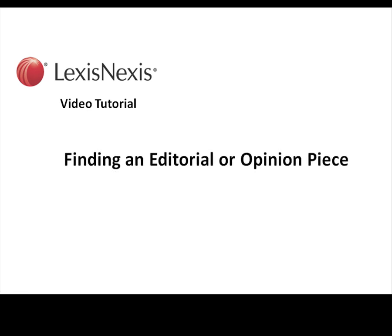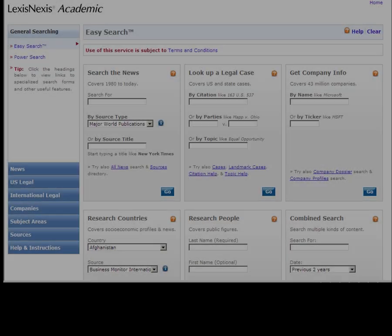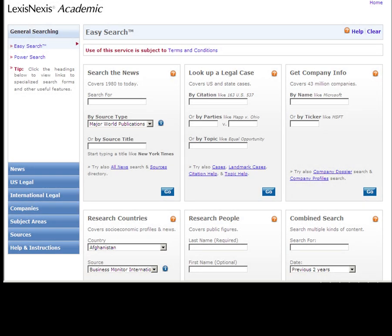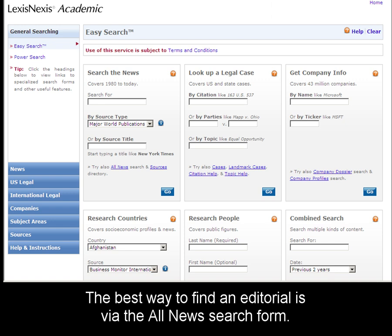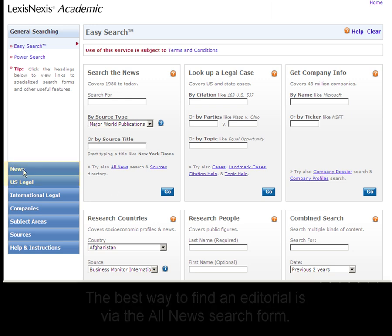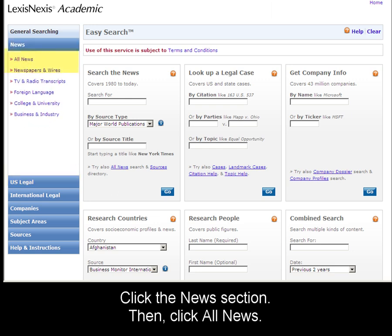This is a LexisNexis video tutorial on finding an editorial or opinion piece. The best way to find an editorial or opinion piece is using the All News search form. Click on the News section and then All News to be taken there.